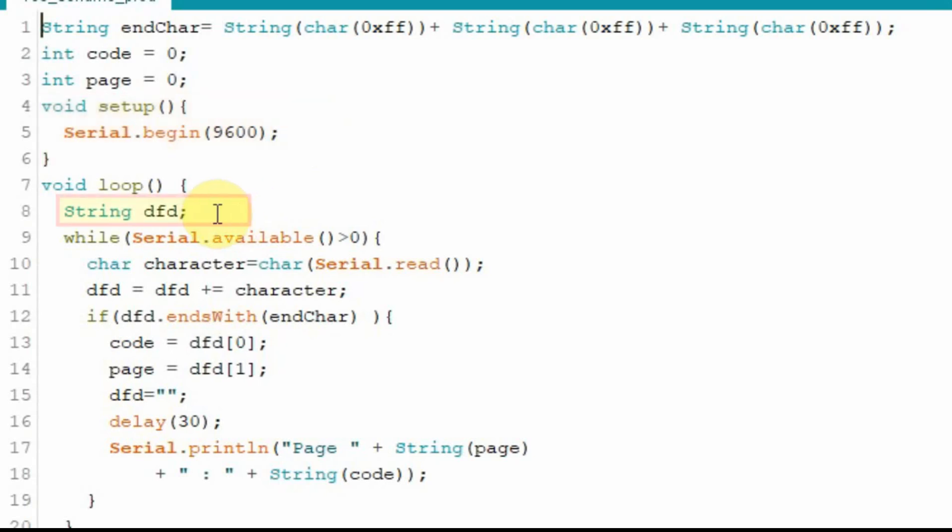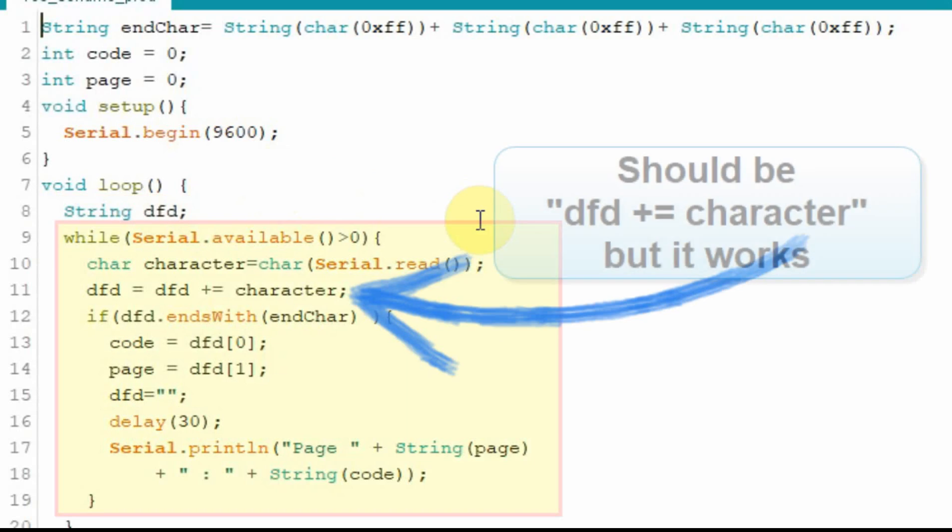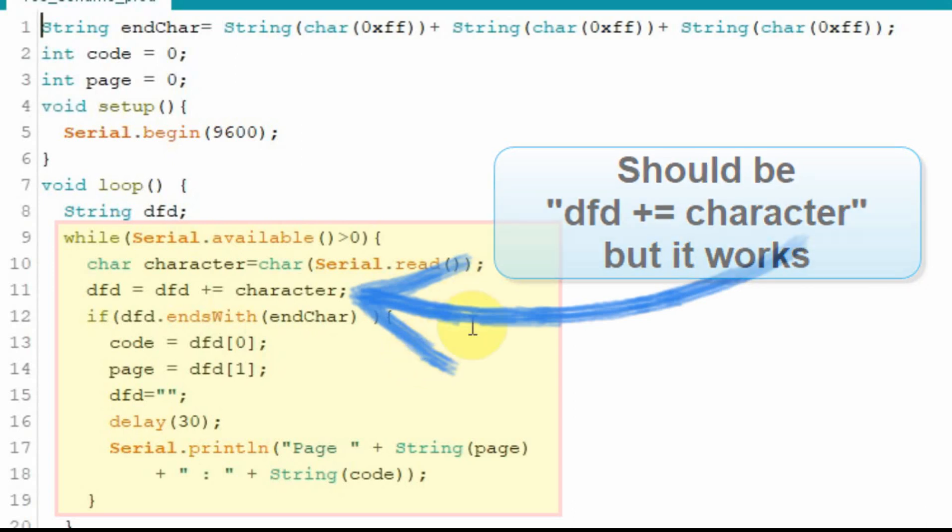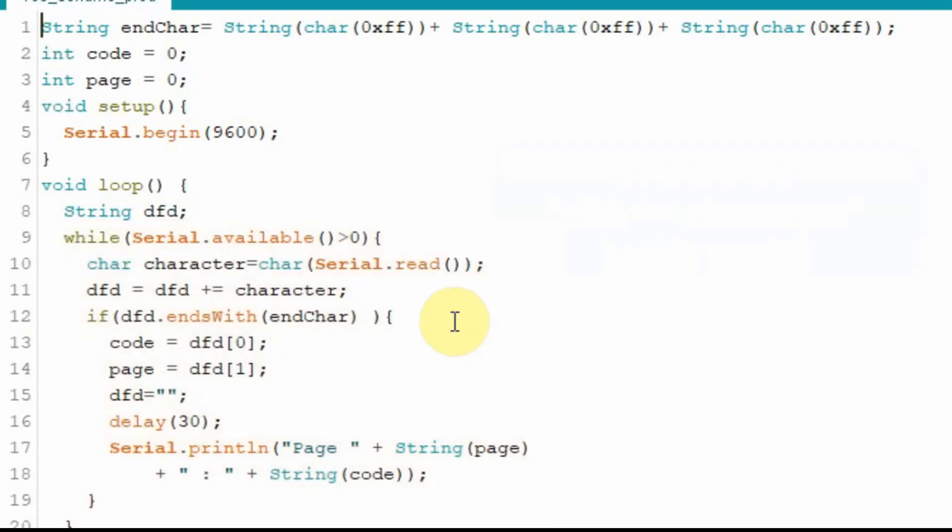In the loop I set up my DFD or data from display and then I do a loop that's very familiar by now I would think where we do if serial is available we're going to get the DFD or get the characters from the Nextion one at a time and once we've got the 3FFs the final characters or the end characters then we're going to do something with that.